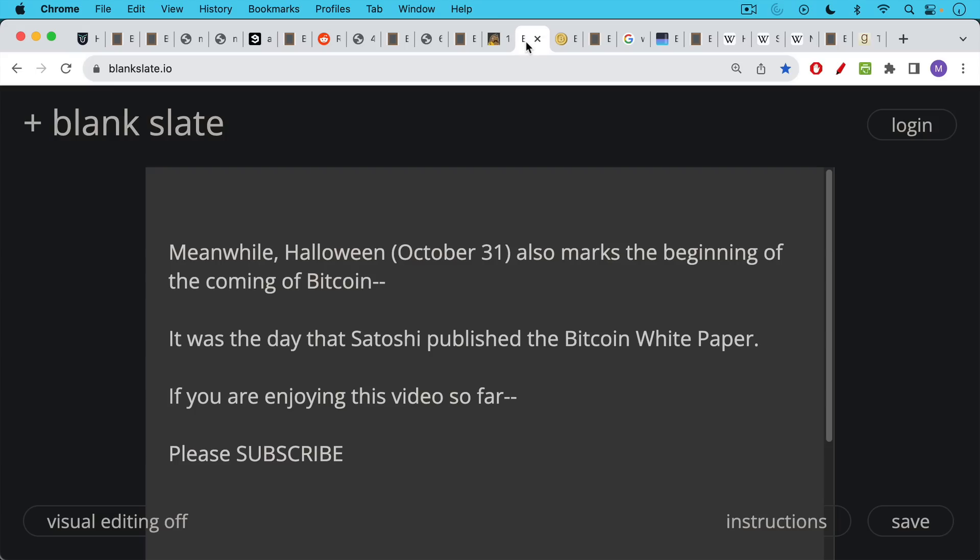Meanwhile, Halloween is important for other reasons. October 31st also marks the beginning of the coming of Bitcoin because it was the day that Satoshi published the Bitcoin White Paper. It's widely known as Bitcoin White Paper Day.